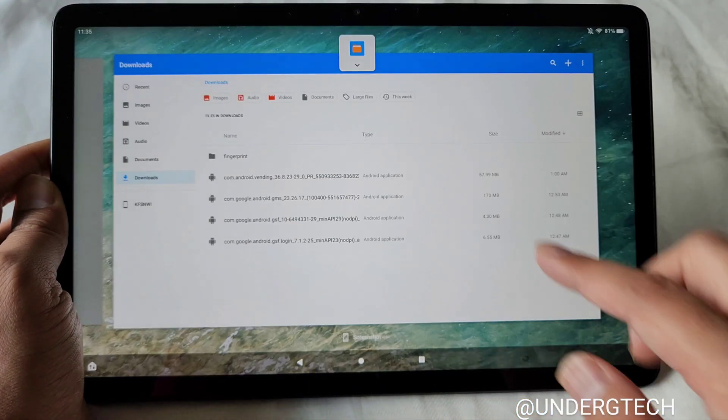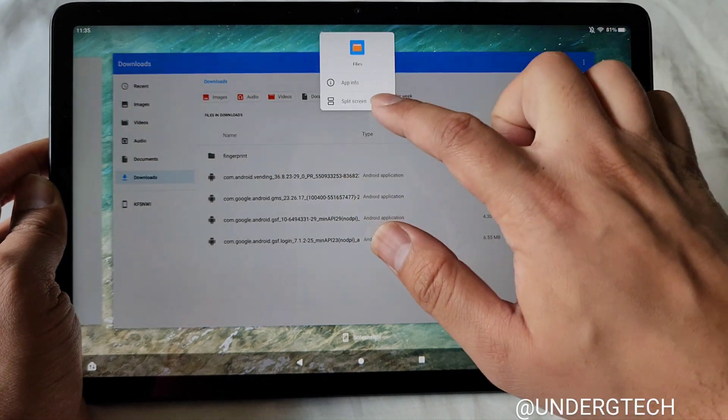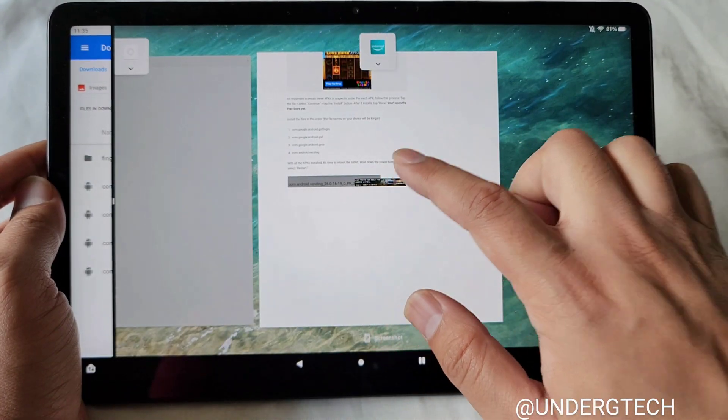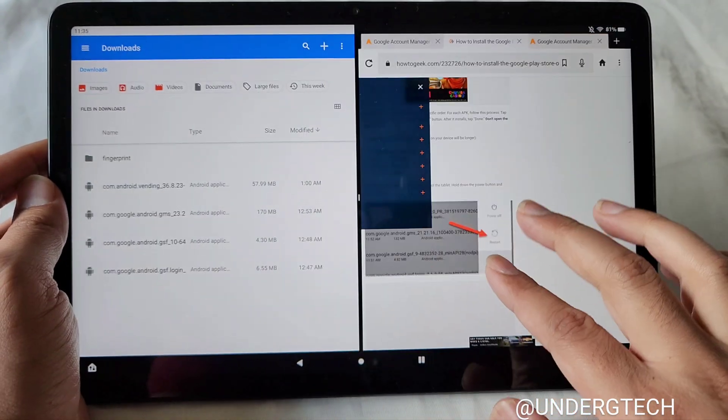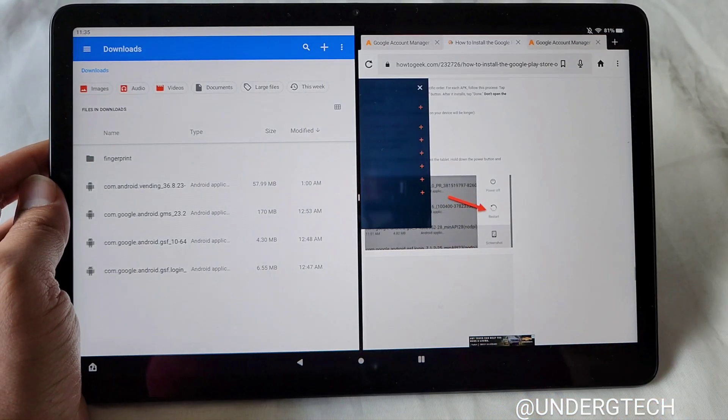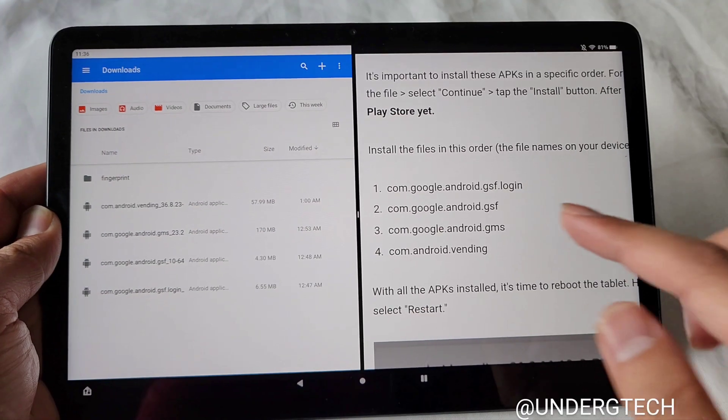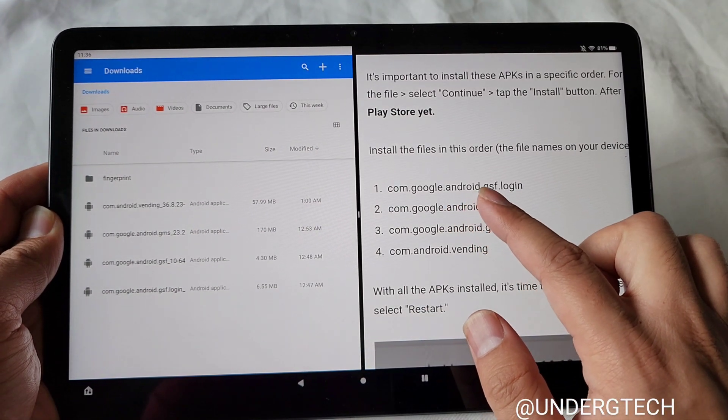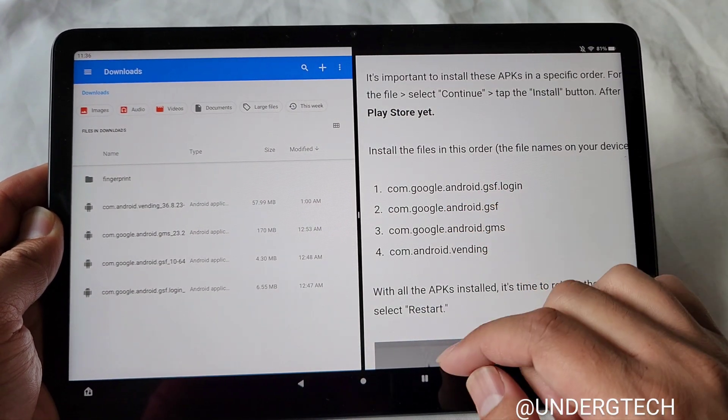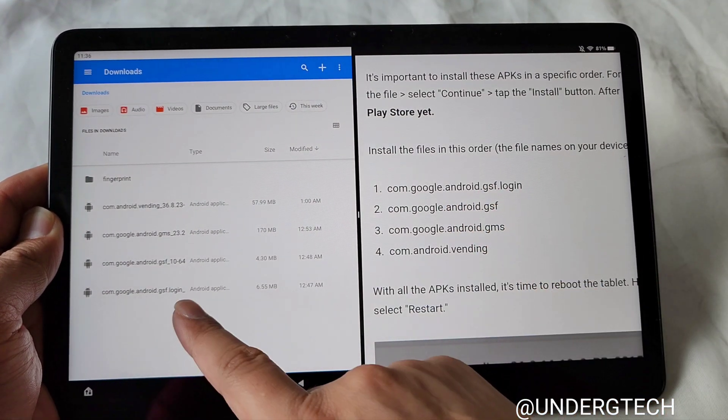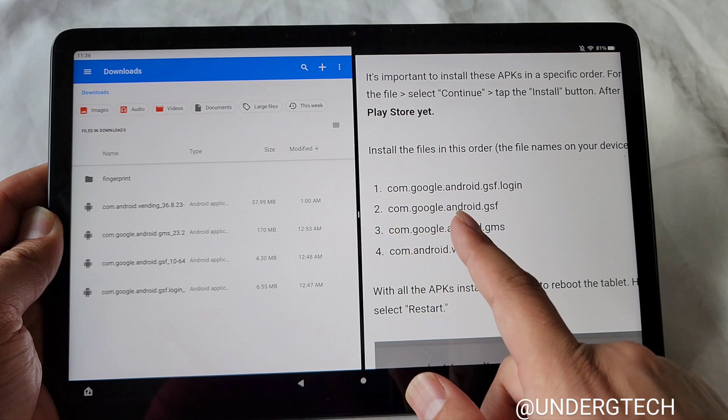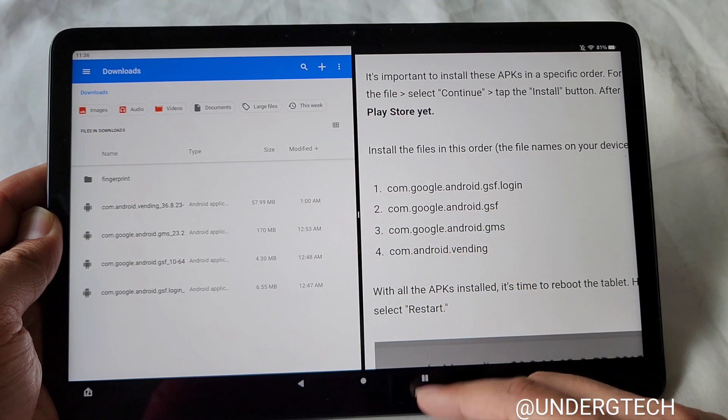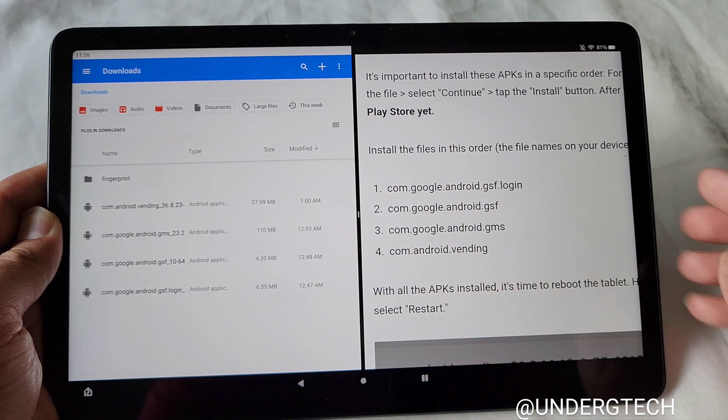You have to install these in order, as shown on HowToGeek's website. So the first one you're going to download, you're going to install it based on this. GSF login is first, so it's the bottom one. Then just GSF, then Android GMS, and then Android Vending.